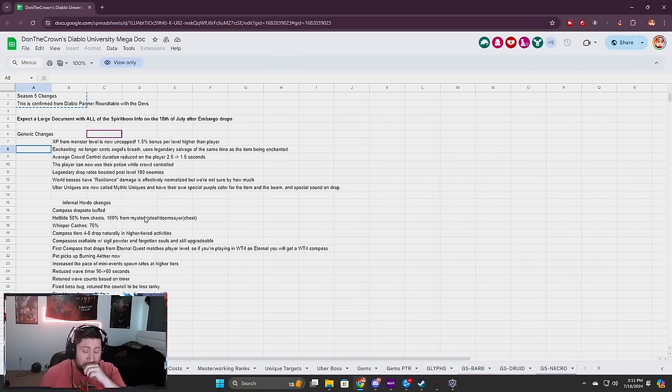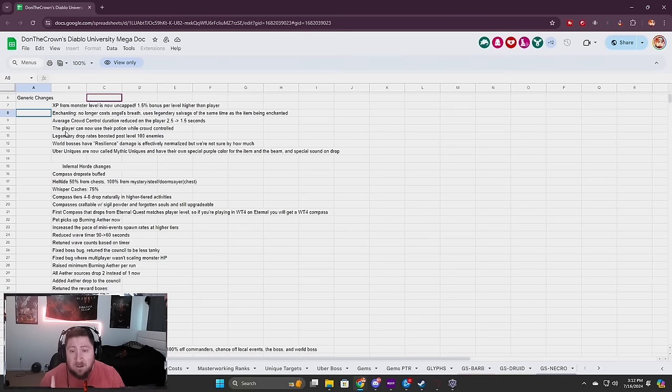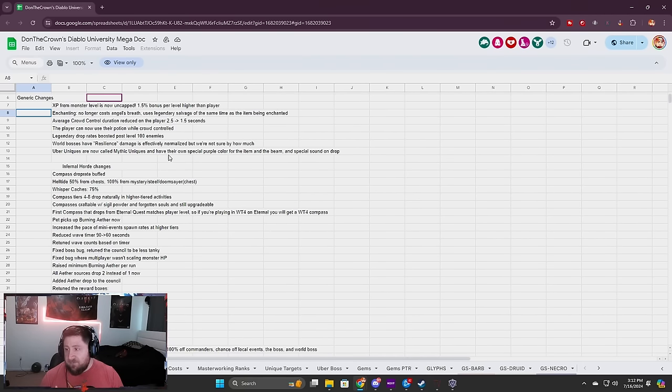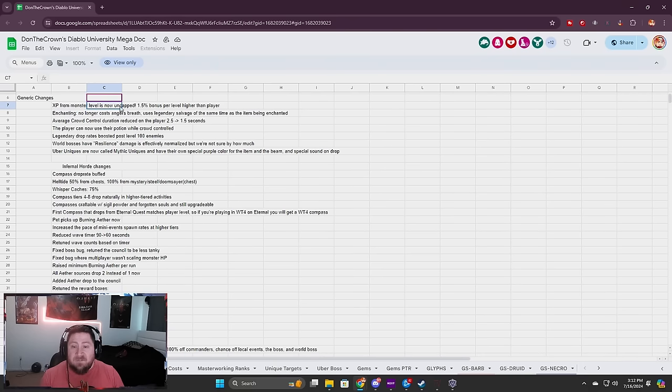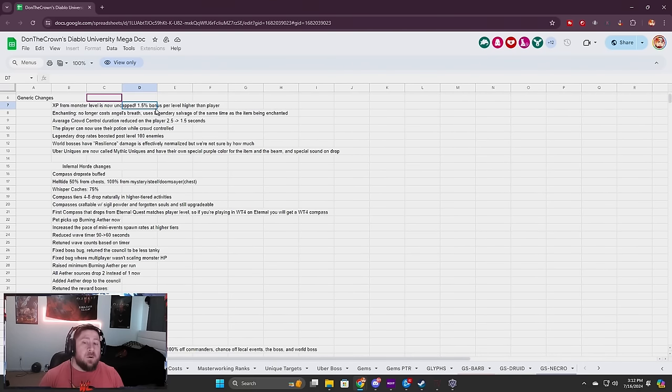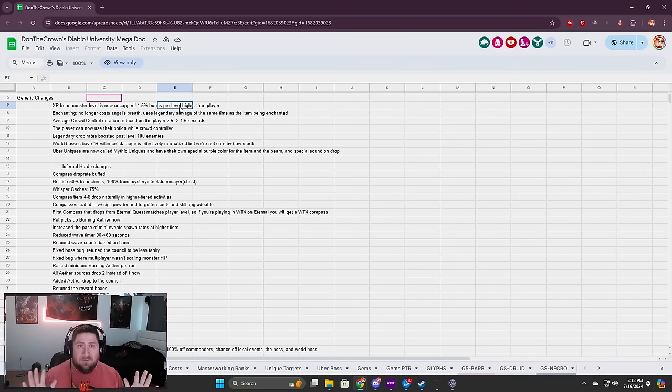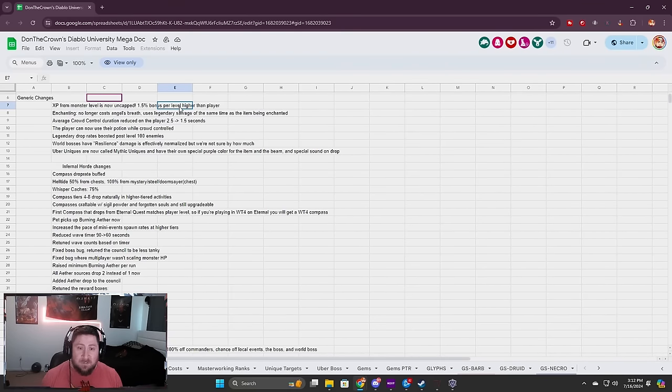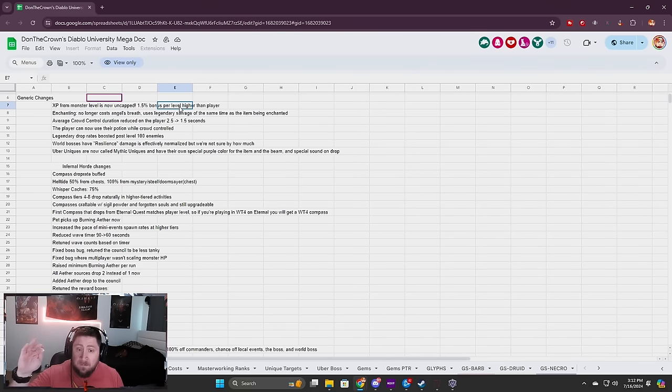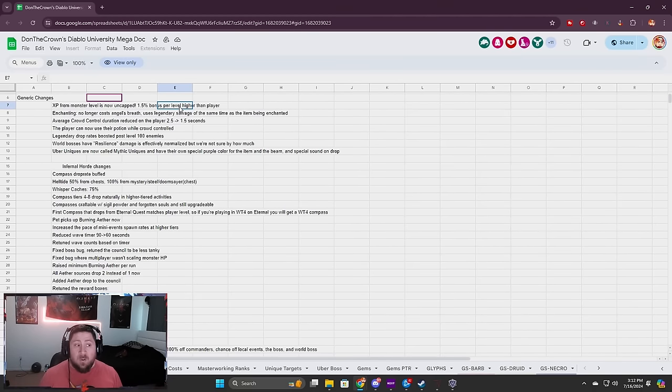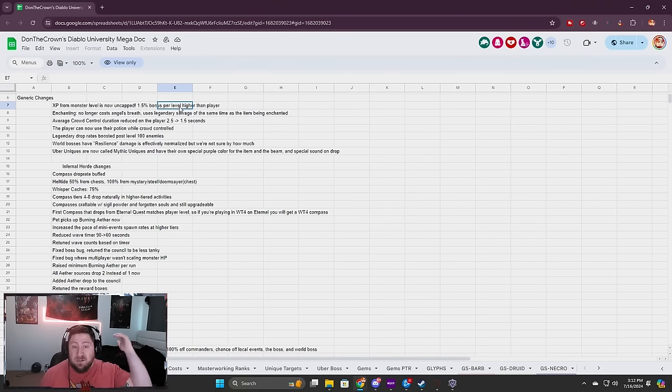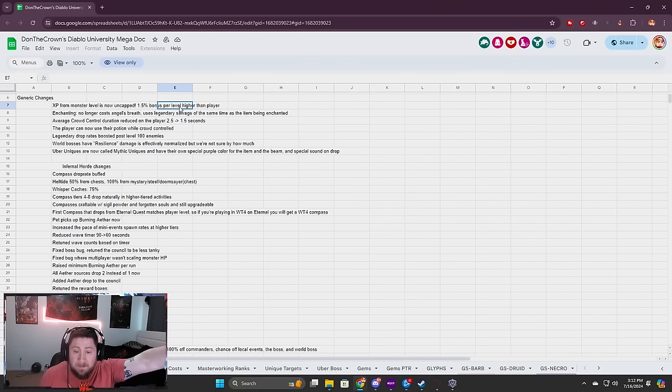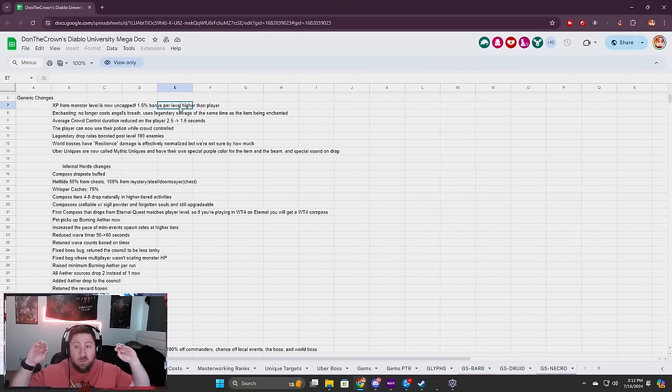First and foremost, generic changes: XP from monster levels are now uncapped, 1.5 bonus per level higher than the player. This is huge for leveling to 100 and power leveling additional characters. When you get into World Tier 4, you'll be able to blast high level pits, tier 100 nightmare dungeons and level up incredibly fast.